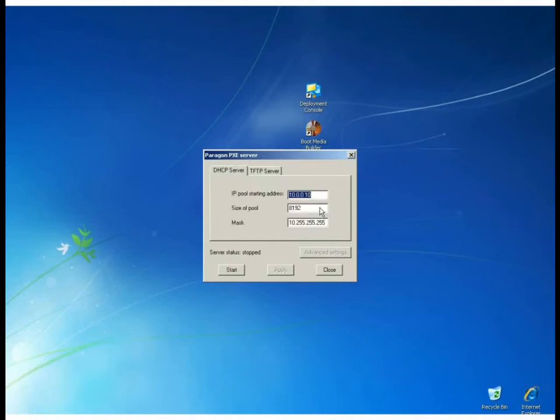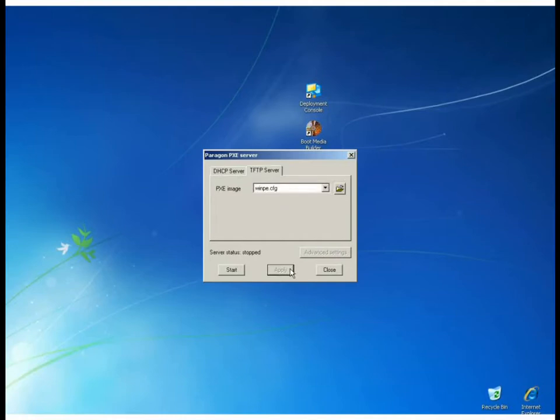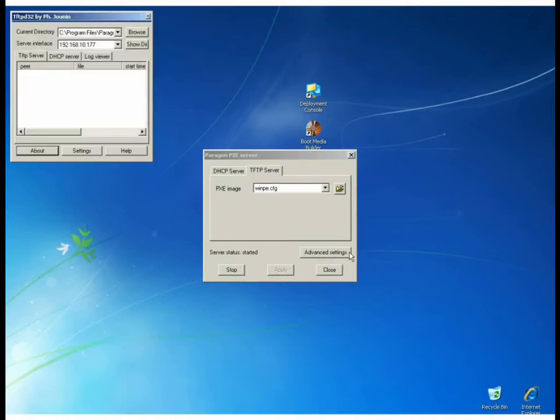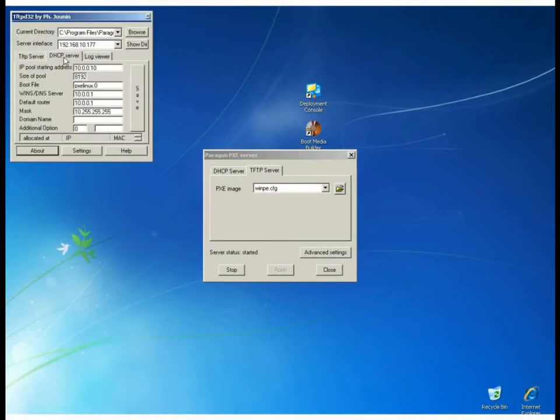Second, we'll take a look at the DHCP server that's provided with the solution. If we go into the advanced settings, we can look at some of the settings we can configure for the DHCP server. For example, the starting IP address and the type of boot file we want to use.